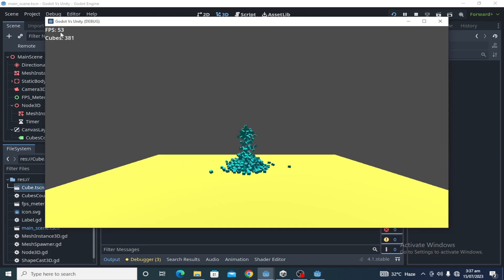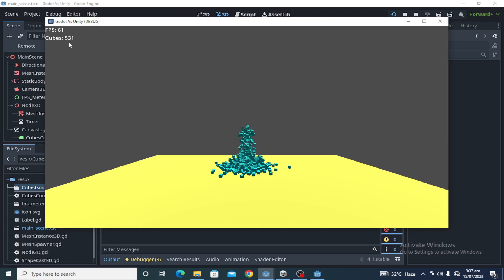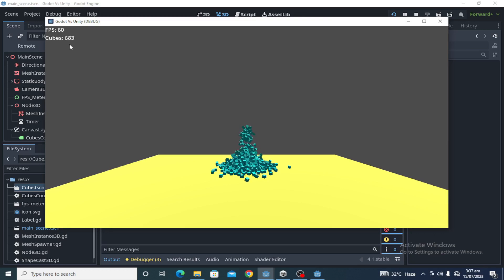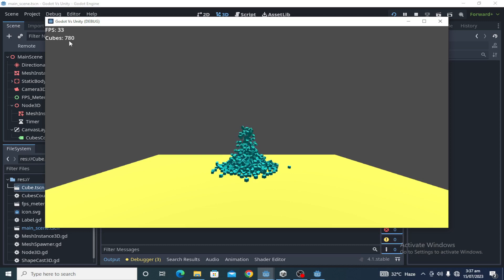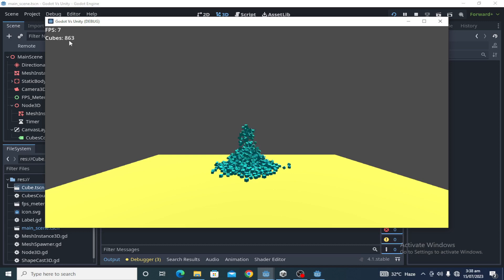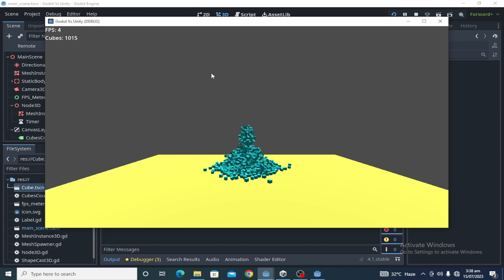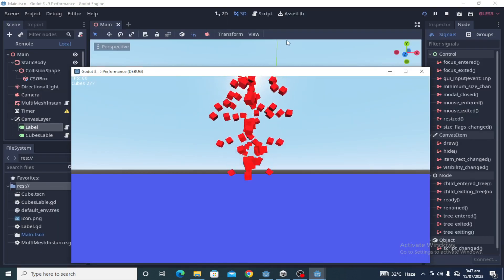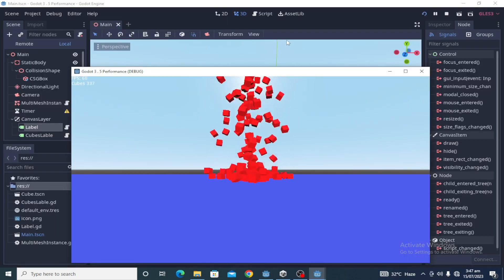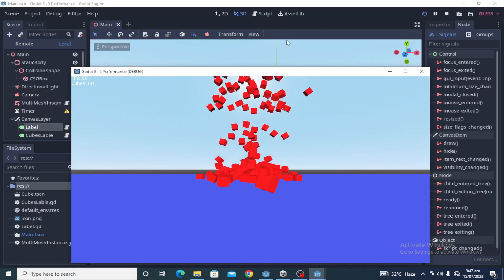60 FPS, 53 at 400-500 cubes, 700, 800, and at 900 cubes it dropped to 6 FPS. So with default Godot physics, both engines are very close to each other in performance.